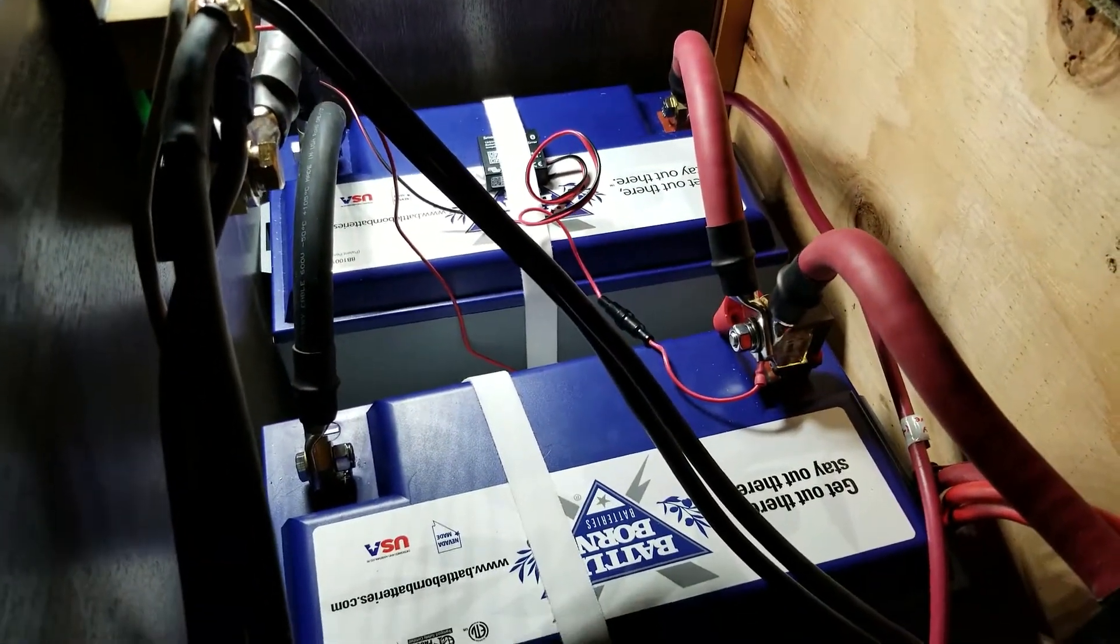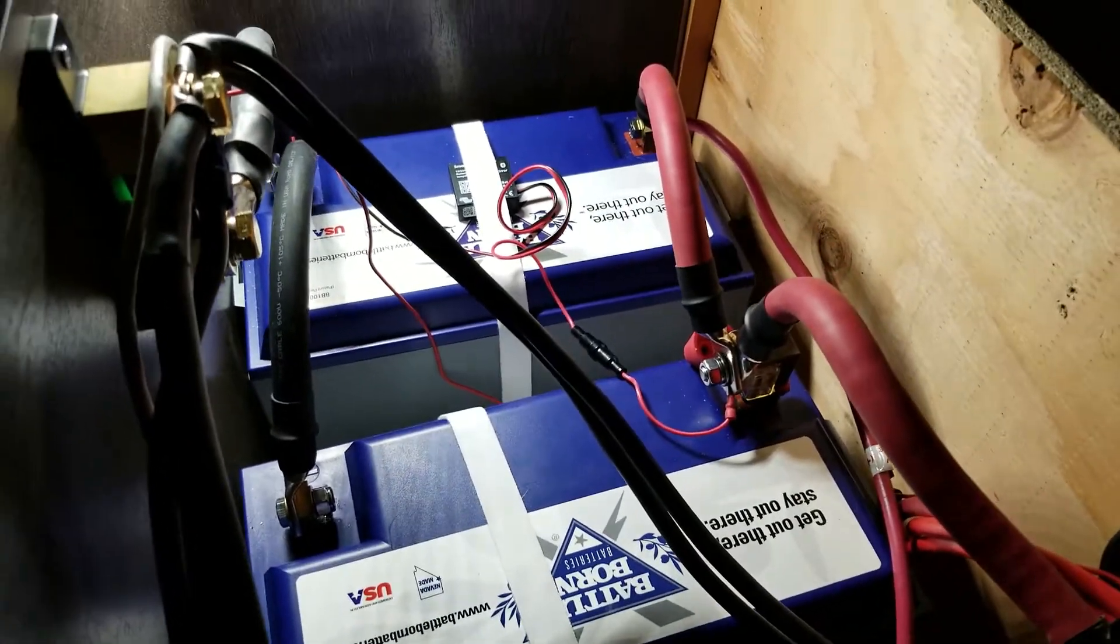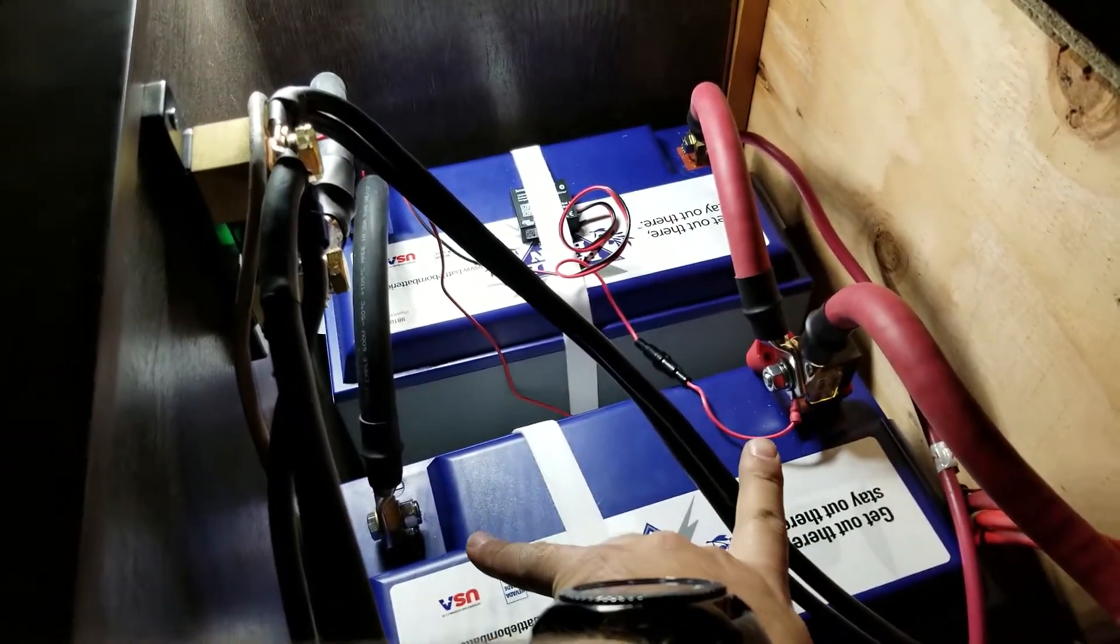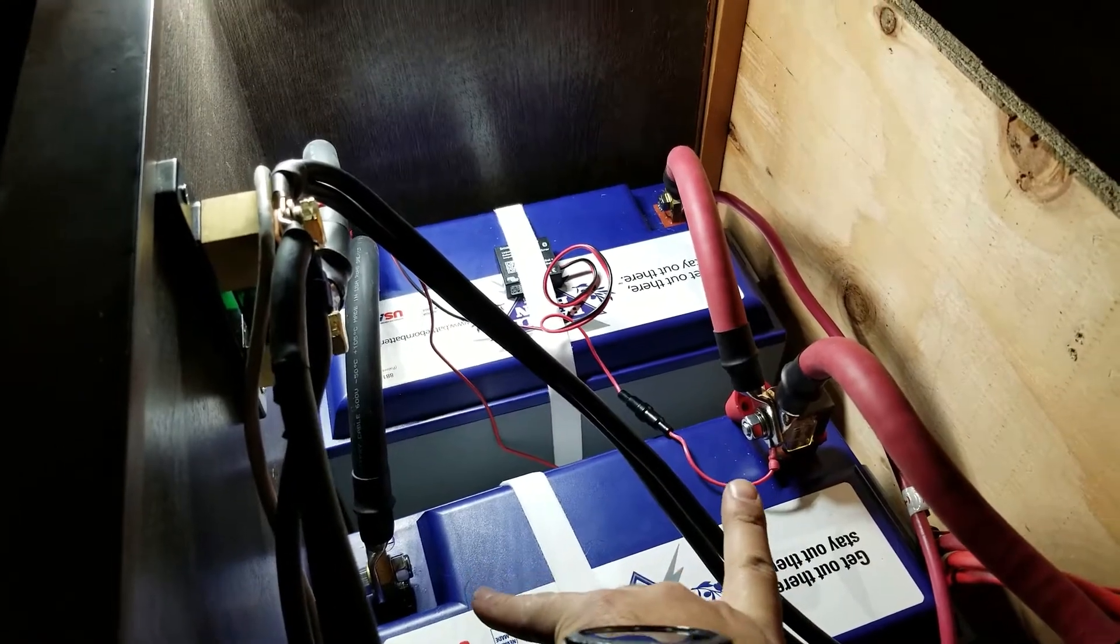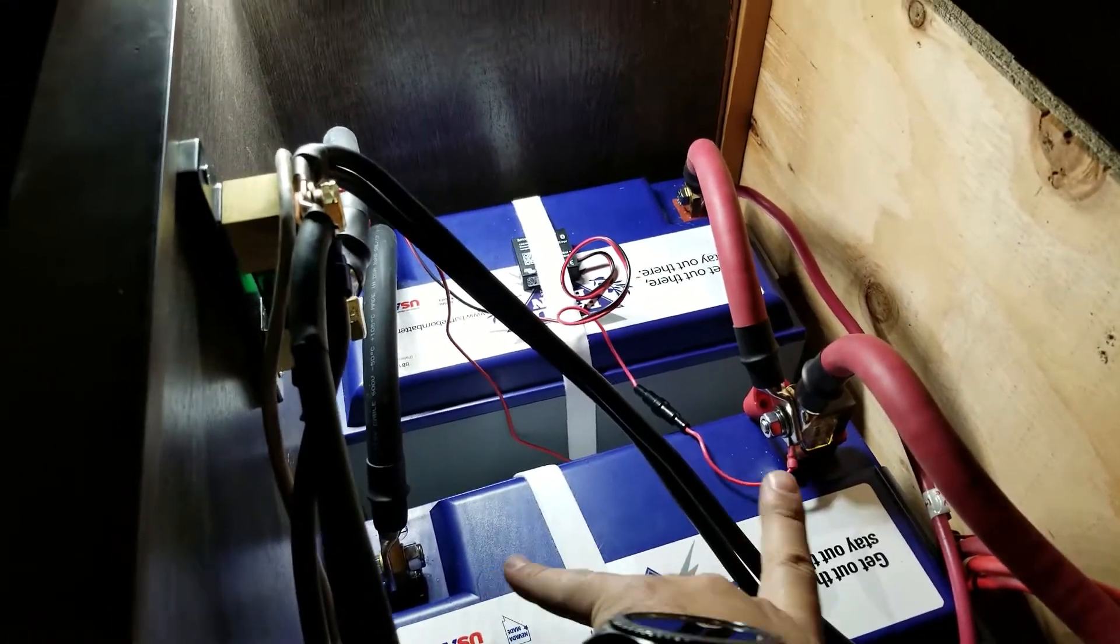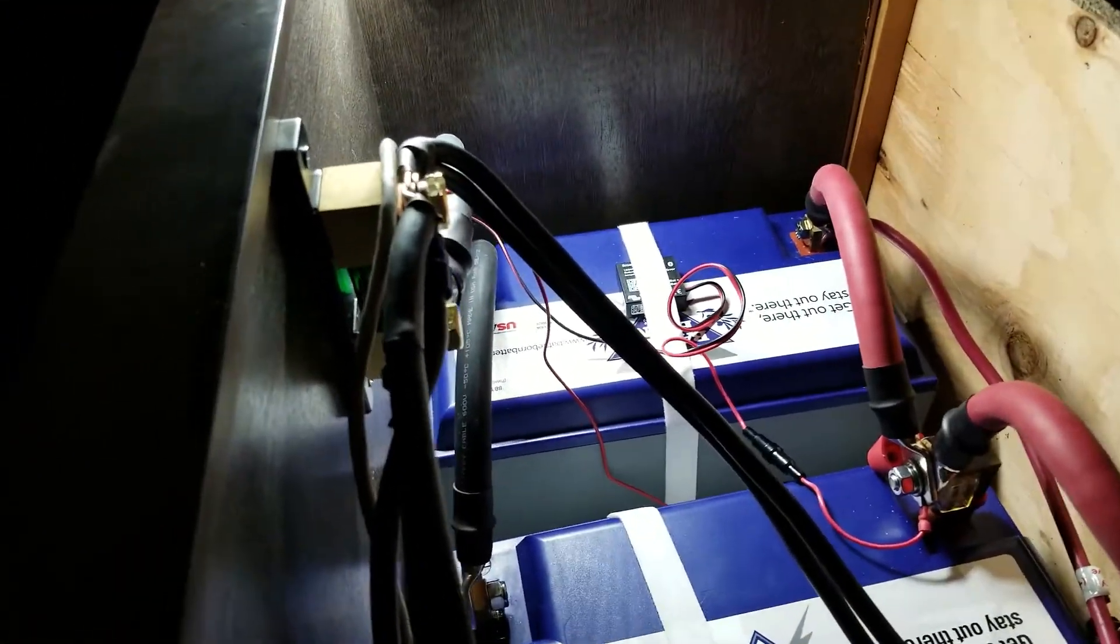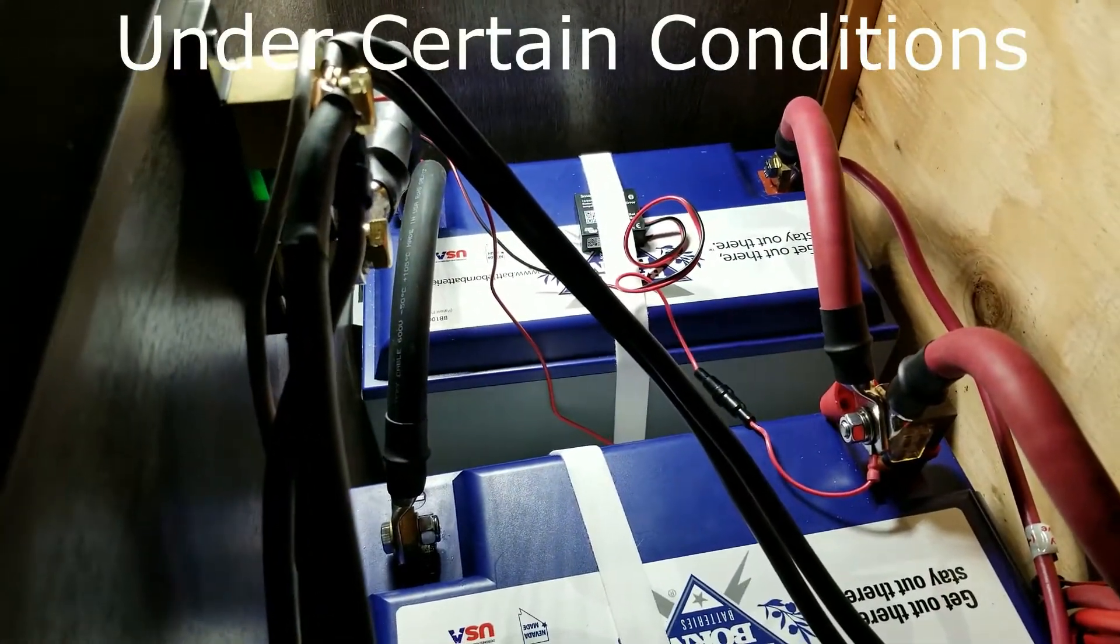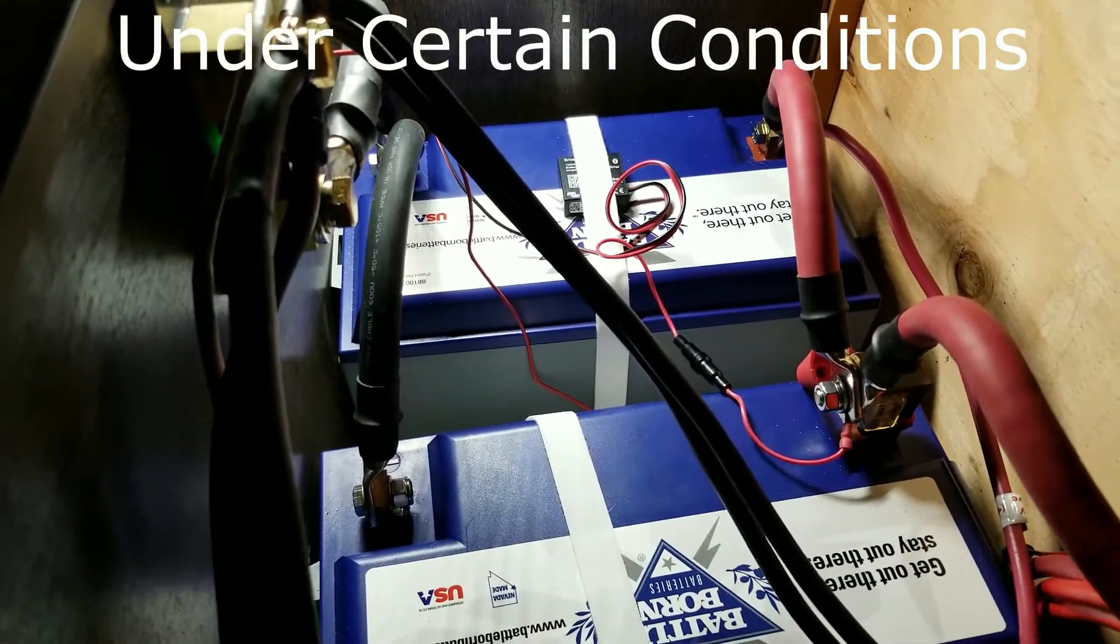If you were to hook it up to one battery, it would work, but it would probably not show you the correct voltages and it would take a little bit longer to get the accurate information.